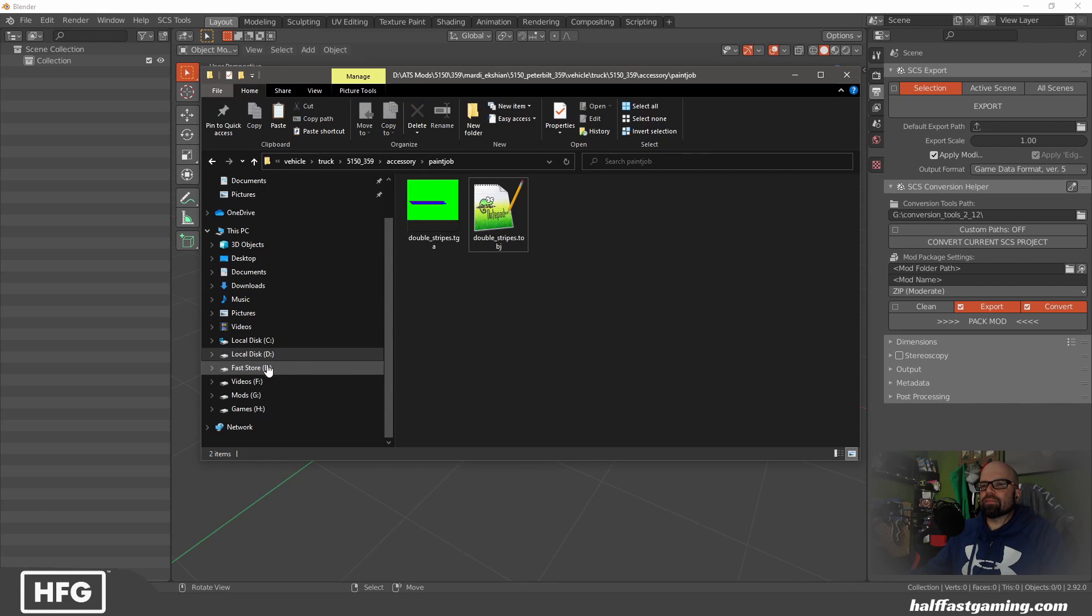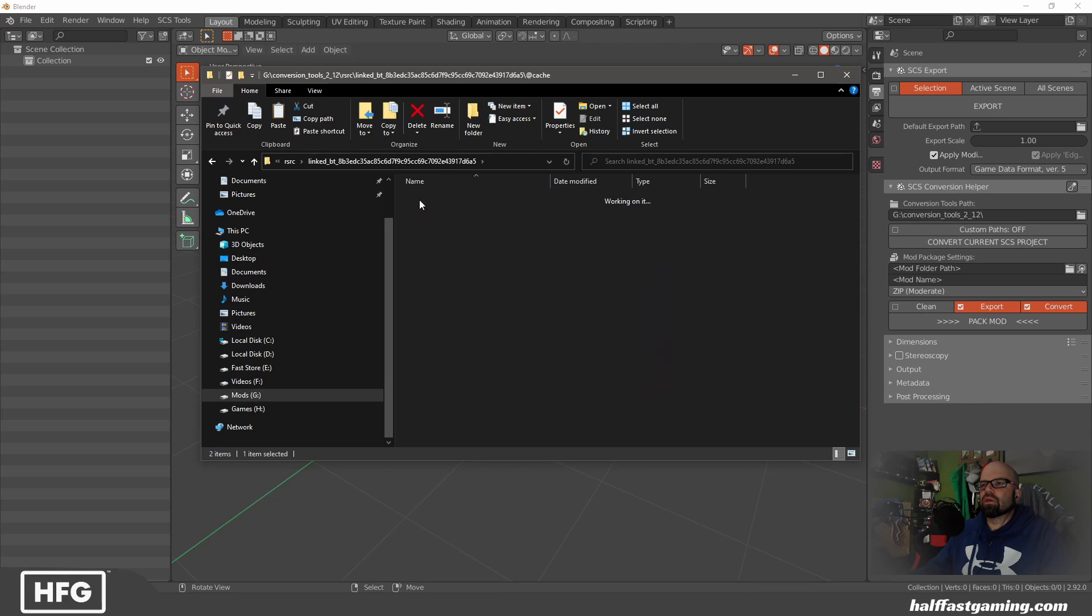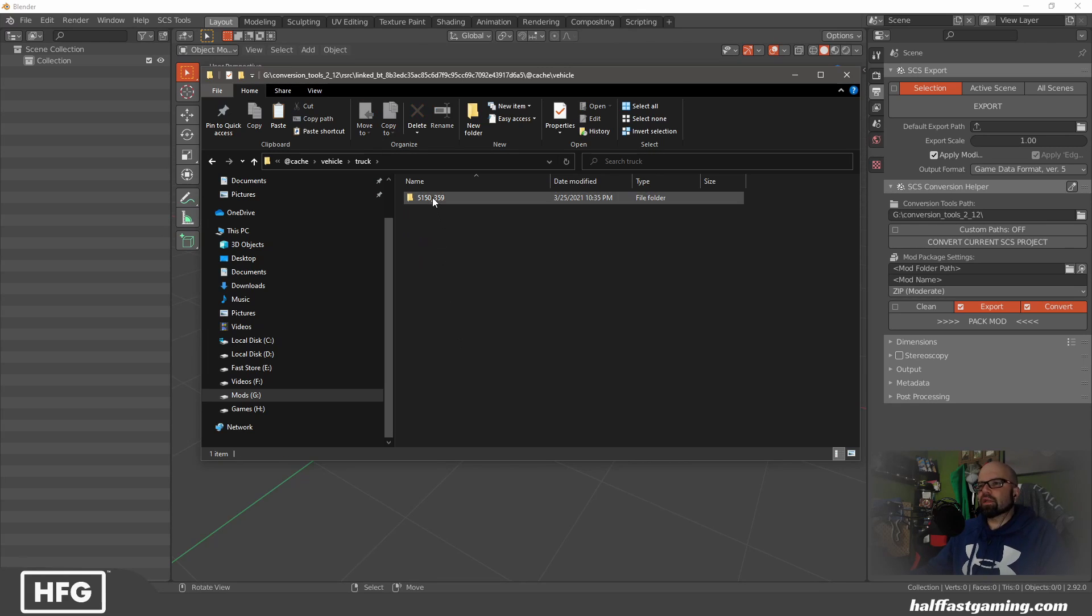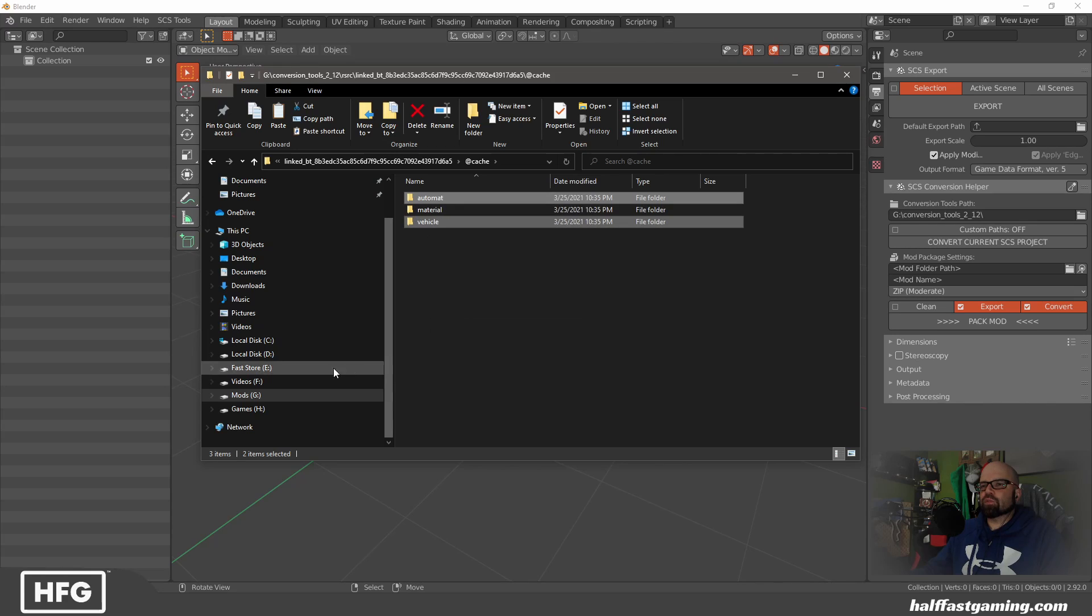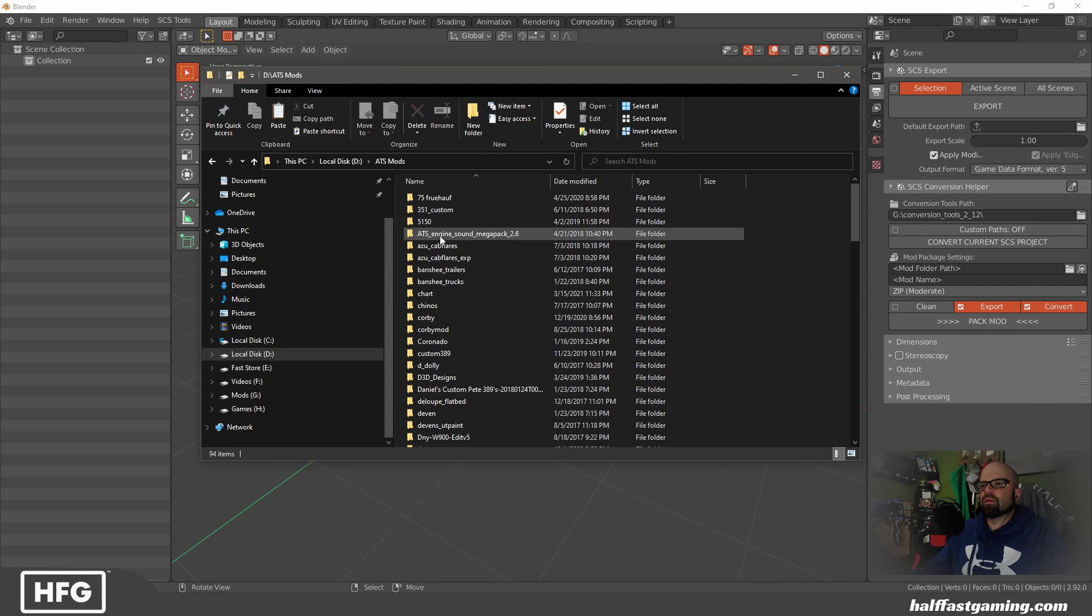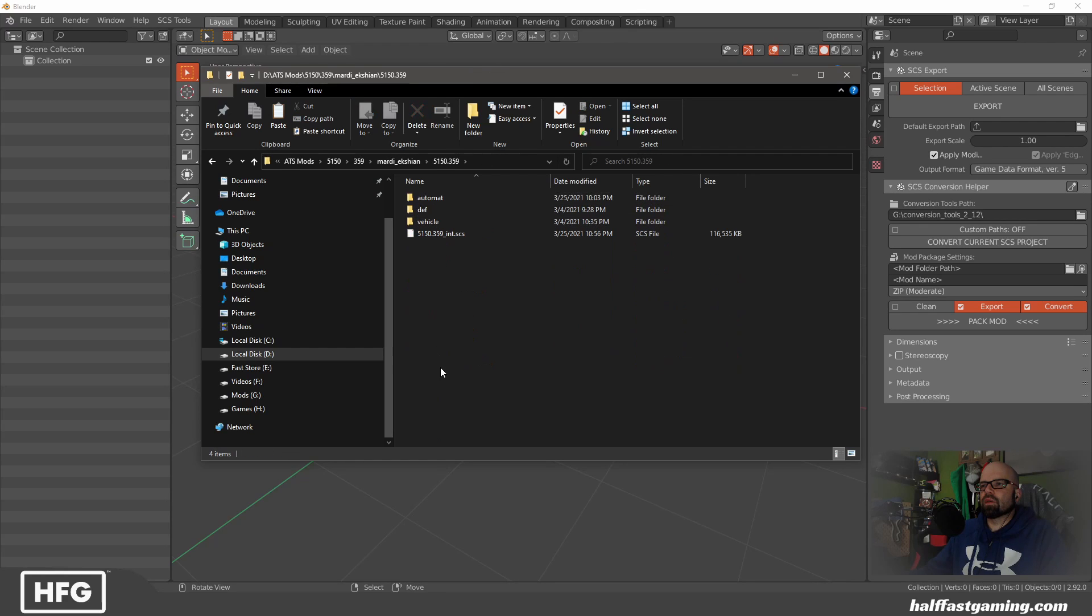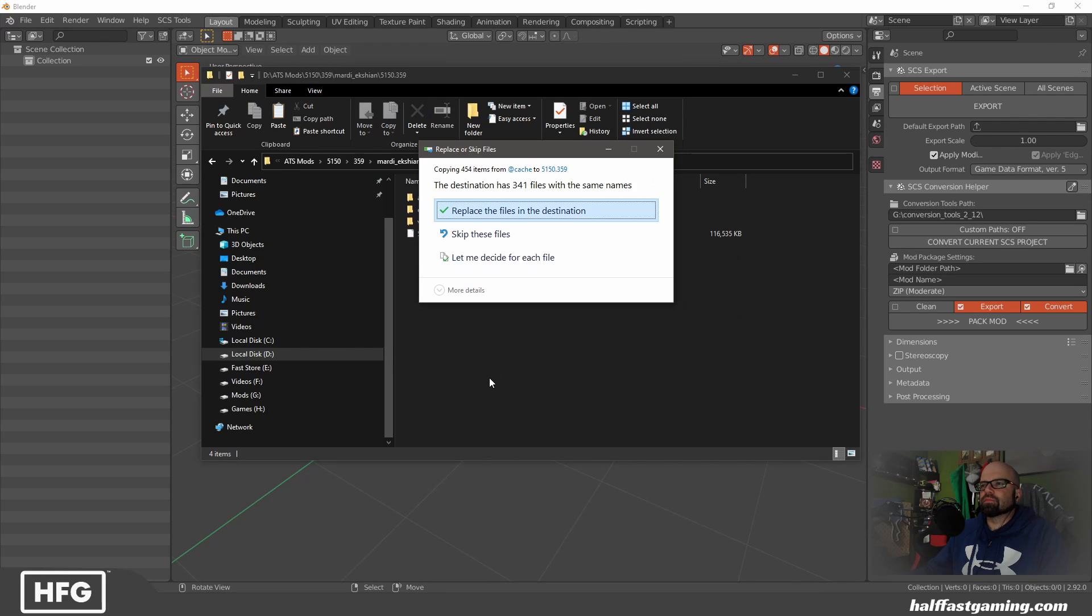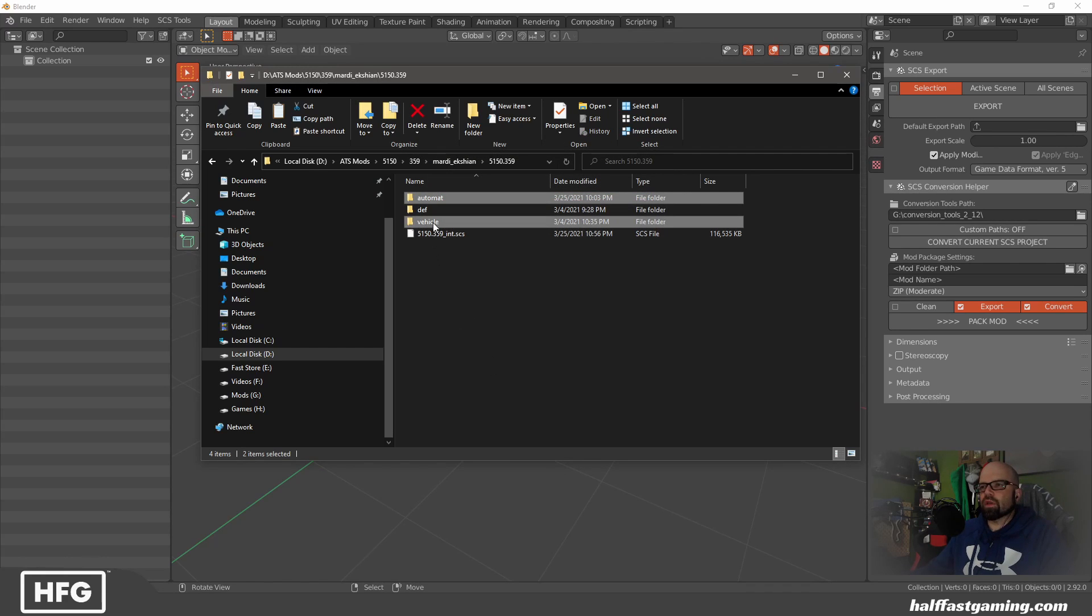So now we're going to go over here. We're going to go to our conversion tools export. I'm going to delete all that because we don't need any of that. We're just going to copy everything this particular time and plunk it right into here.